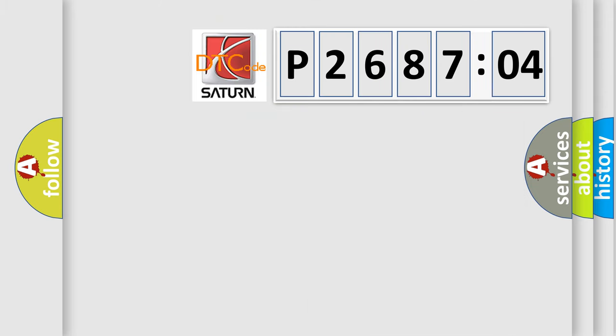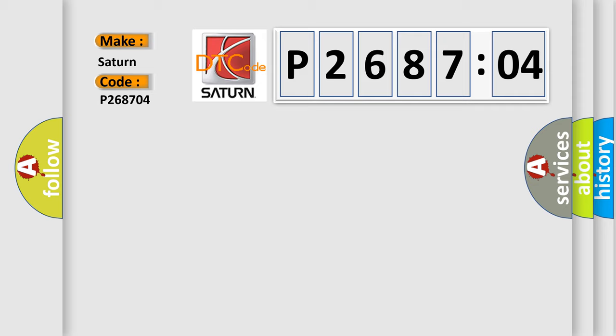So, what does the diagnostic trouble code P268704 interpret specifically for Saturn car manufacturers? The basic definition is